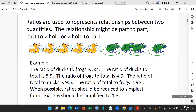Ratios are used to represent relationships, as I said earlier. An example would be the ratio of ducks to frogs. Look at how many ducks we have here — one, two, three, four, five. How many frogs? One, two, three, four. So we'll say the ratio of ducks to frogs in this case is five to four.